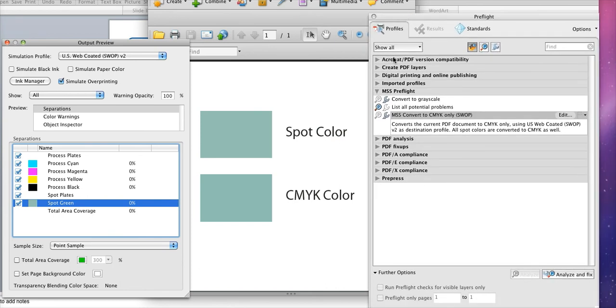In this tool you'll see many different reports and conversion options available. In the PDF fix ups tab you can choose convert to CMYK only swap right here and double click and the conversion will be made.